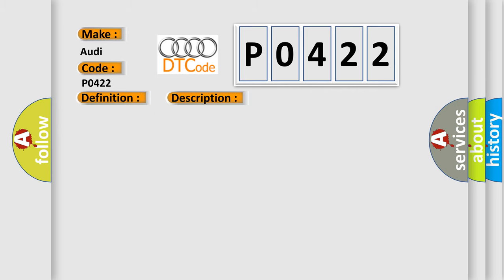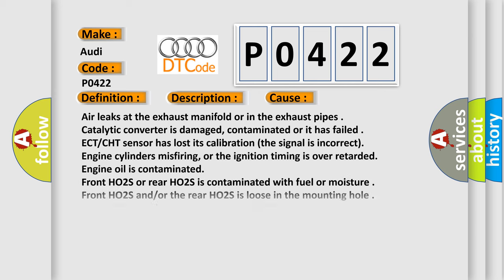This diagnostic error occurs most often in these cases: Air leaks at the exhaust manifold or in the exhaust pipes, catalytic converter is damaged, contaminated or it has failed, ECTCHT sensor has lost its calibration. The signal is incorrect, engine cylinders